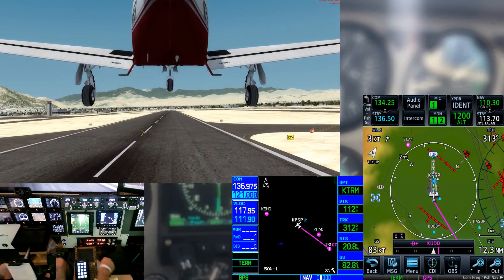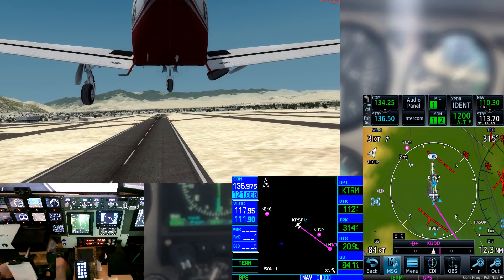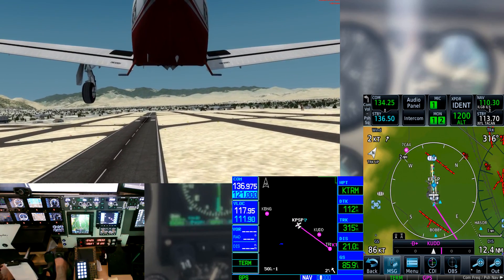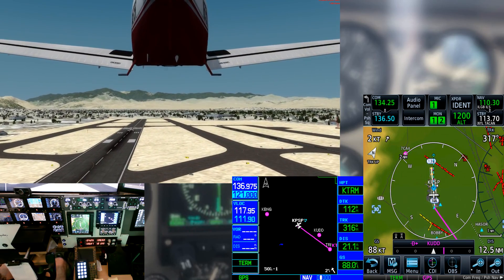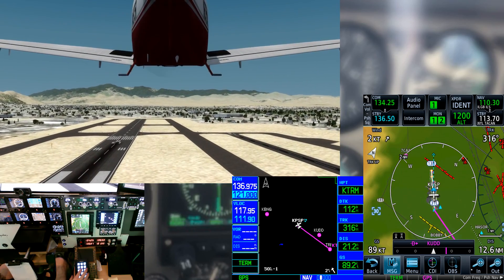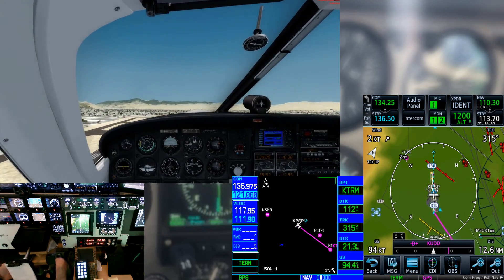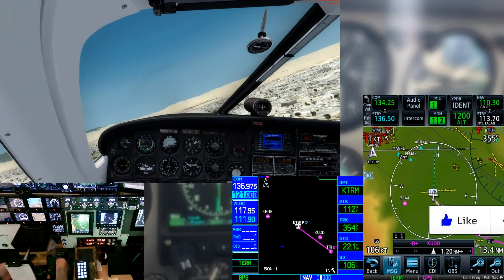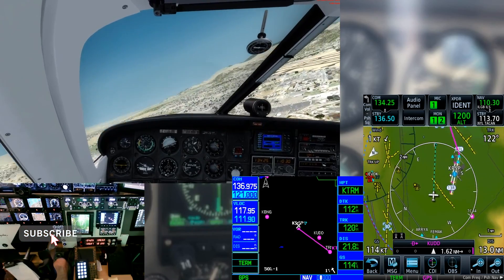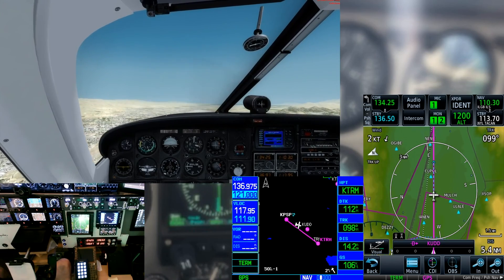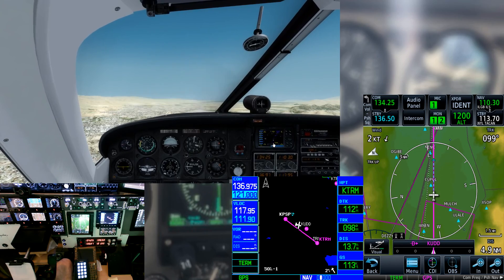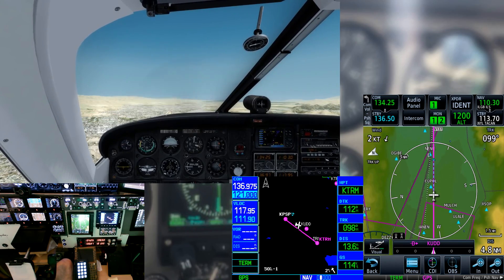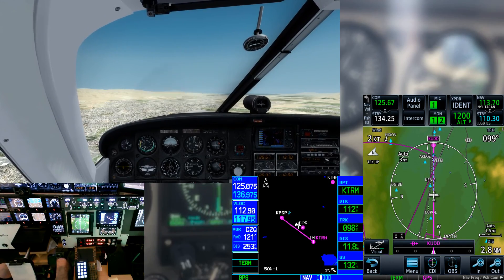We'll go ahead and just get in the air. Go ahead and get those wheels up, and go ahead and clean up our flaps.